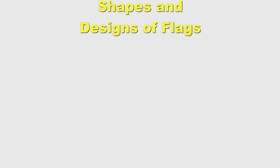Flags can have certain designs. Some flags have a design element in the upper corner of the hoist. This part is called canton. Some flags have a triangle on one half of a flag, the half that is close to the pole. This shape is called chevron.